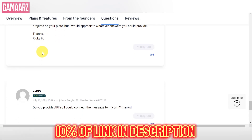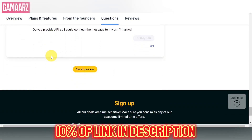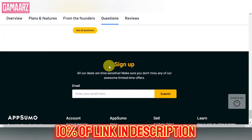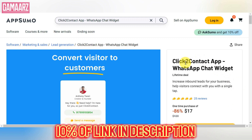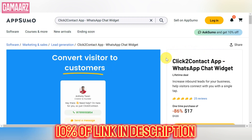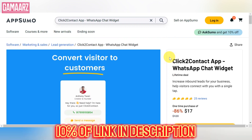Whether on a desktop, laptop, tablet, or smartphone, Click2Contact delivers consistent performance. The app's responsiveness and adaptability to different screen sizes contribute to a seamless user experience across devices. Click2Contact's user interface is designed to minimize the learning curve. Most features are self-explanatory, and the app includes tooltips and tutorials to assist users in exploring advanced functionalities.